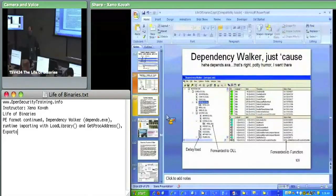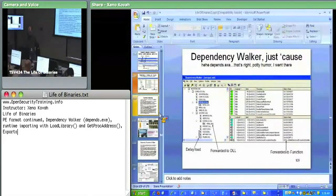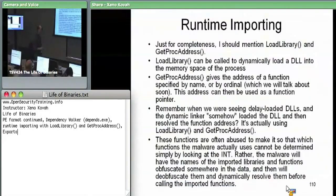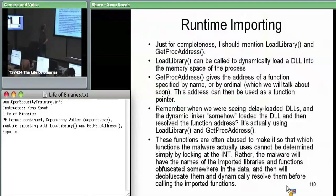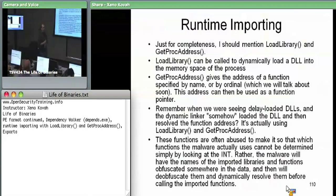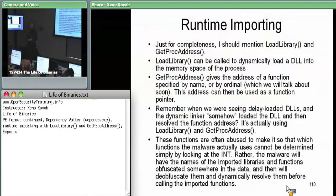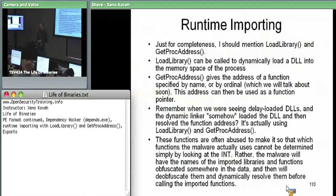So this is the thing I wanted to say before I told you what that blob of code that gets stuck in by the linker is. There are two functions you should know about: one, because this is how delayed imports are actually implemented, and two, because malware makes use of these functions a lot. They're LoadLibrary and GetProcAddress.